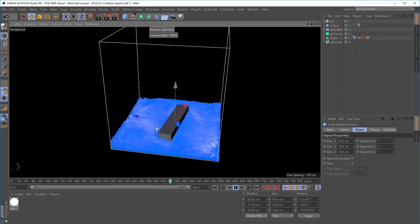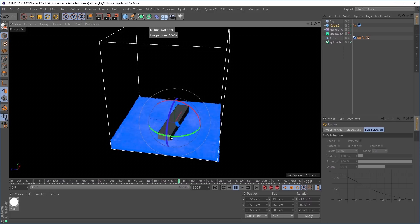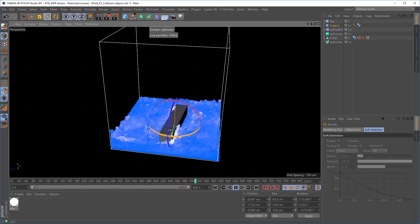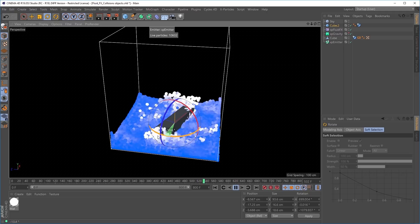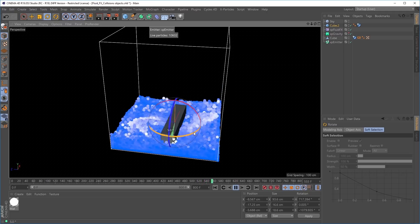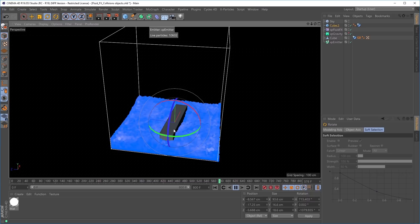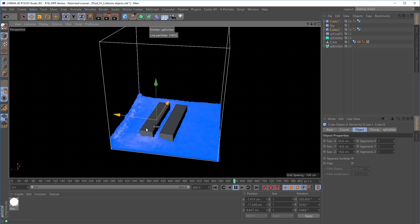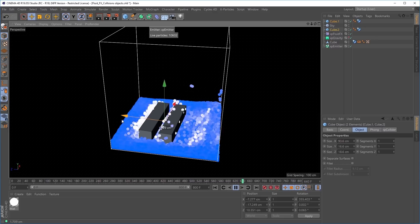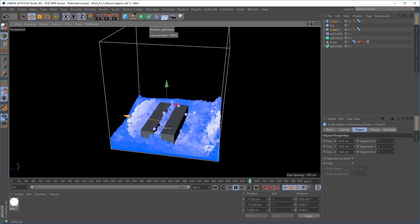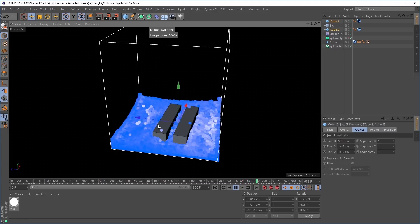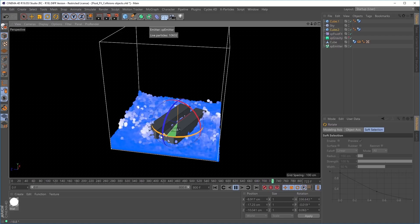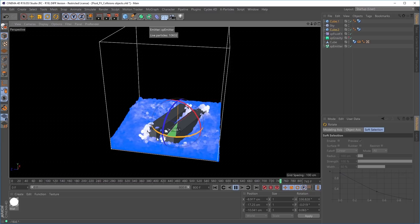It handles translation, as you can see, but we can also rotate our collision objects, and we're getting fantastic, fast, accurate collisions, even when we go very, very vigorously. Let's try copying the object to have multiple collision objects — translate, and again we're getting really nice collisions. Let's try some rotation, and again, fantastic viewport performance and speed.